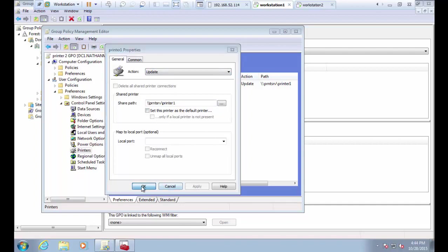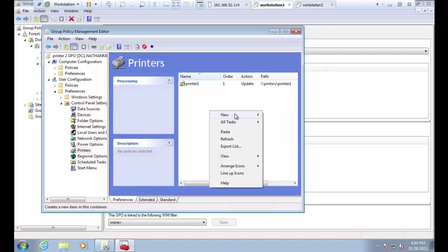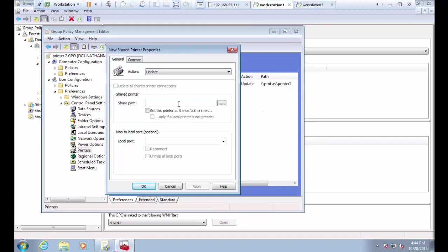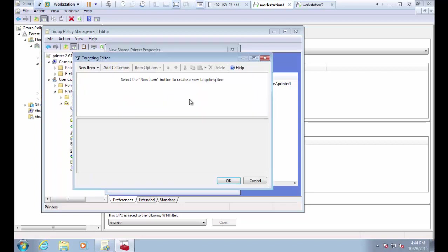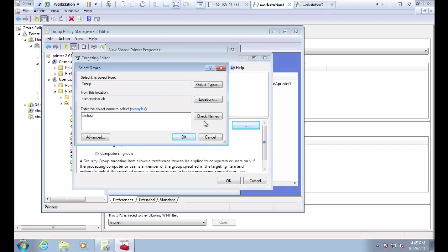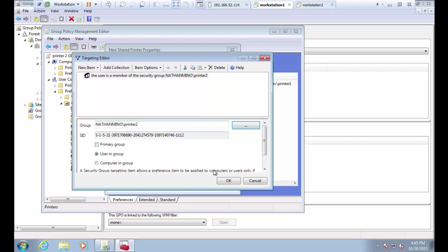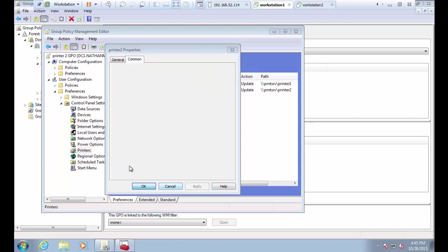Now we'll add the second printer. Enter the path, leave it on 'Update', and since this is the second printer I'm going to set it as the default. Go back to Common, Item-Level Targeting, and select the printer 2 security group. So members of the printer 2 group will get printer 2 set as default with printer 1 also installed, while members of the printer 1 group will simply get printer 1 installed and set as the default.